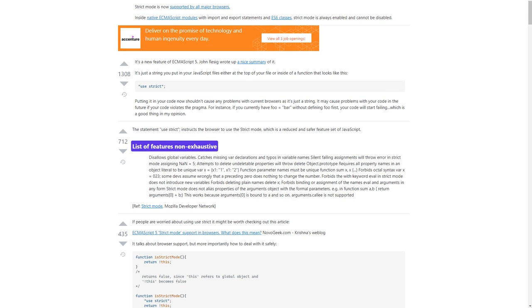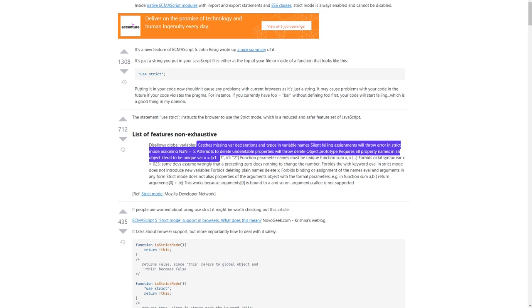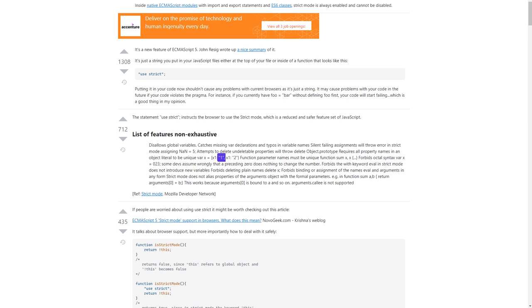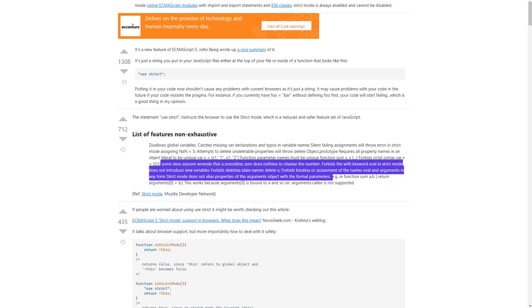List of features (non-exhaustive): disallows global variables; catches missing var declarations and typos in variable names; silent failing assignments will throw errors in strict mode — for example, assigning to NaN equals 5; attempts to delete undeletable properties will throw — for example, 'delete Object.prototype'; requires all property names in an object literal to be unique; function parameter names must be unique; forbids octal syntax; eval in strict mode does not introduce new variables; forbids deleting plain names.